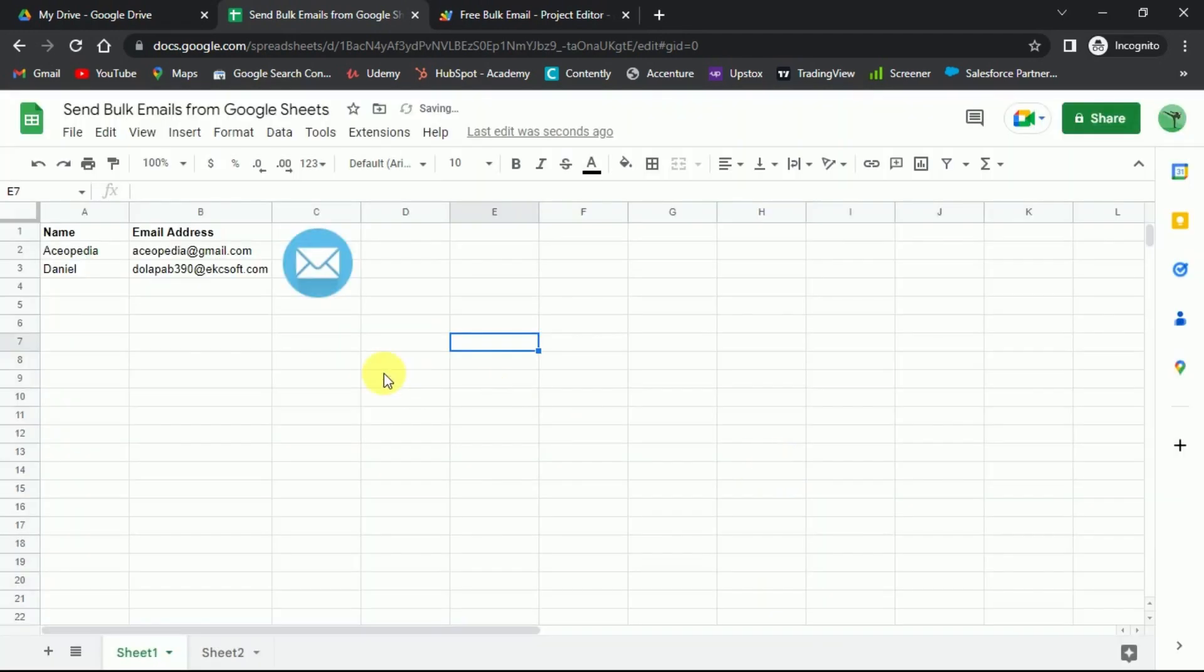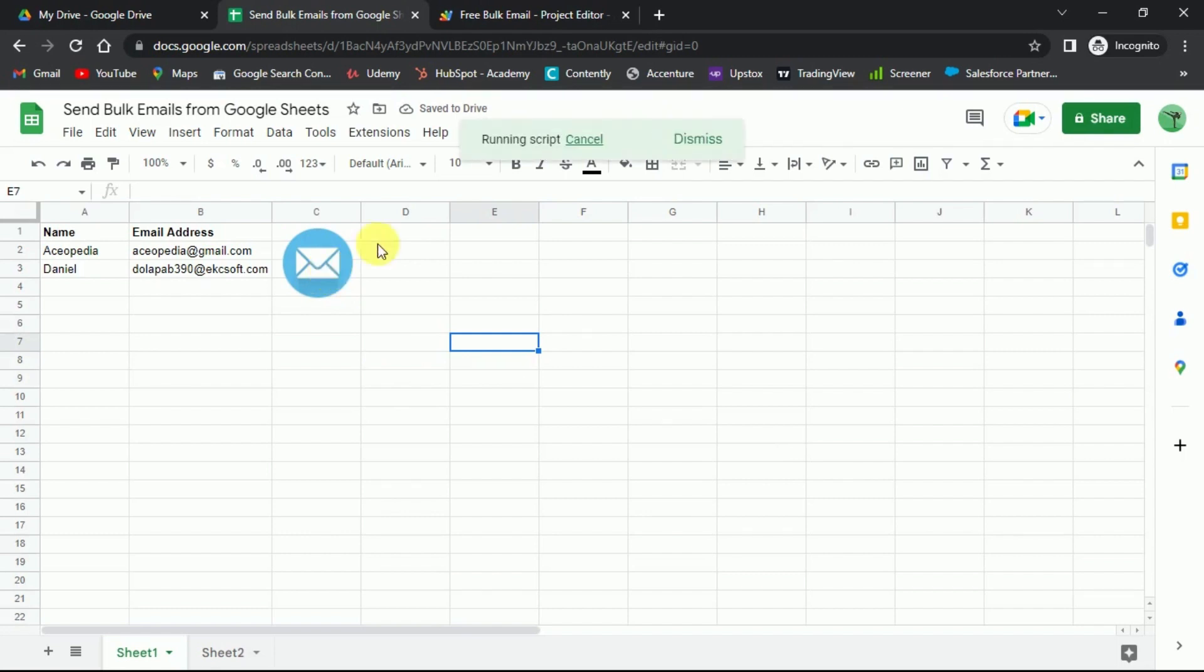And now wherever you want to send emails, or run a campaign, you just need to click on the image. No more opening app script and email verification. Just like this, you'll click on it, and the script will run.